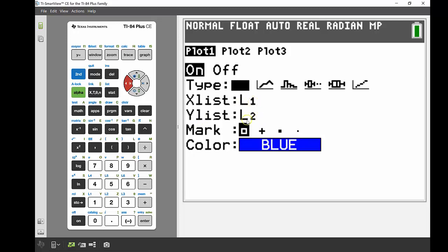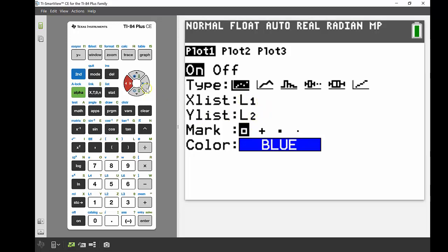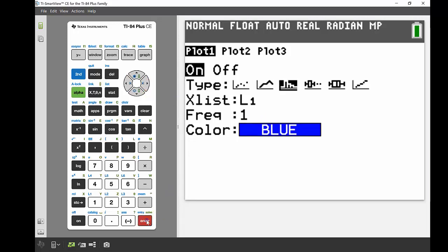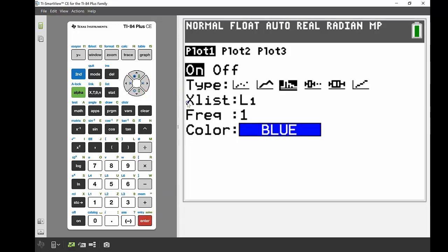But if I go across to my histogram and press enter, now I can see I've only got an X list with list one. So this is going to be a type of plot which is going to be really good for that univariate or single variable data that we're looking at at the moment.